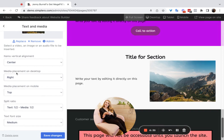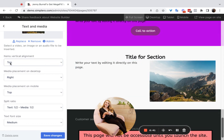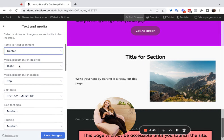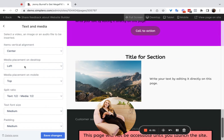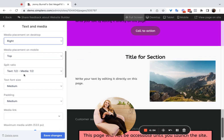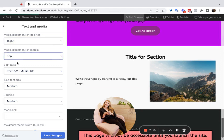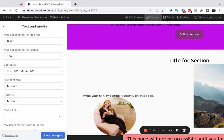You get some customization options. For 'Items Vertical Alignment,' right now it's center, but if you select 'Top,' that puts the text up top; 'Bottom' moves it down. 'Media Placement on Desktop' — on a desktop browser, you can put the image on the left and the text on the right, or vice versa. On mobile, everything is squished in — the image has to be either above or below the text. You can choose top or bottom, and test it using the desktop, tablet, and mobile preview buttons up top.